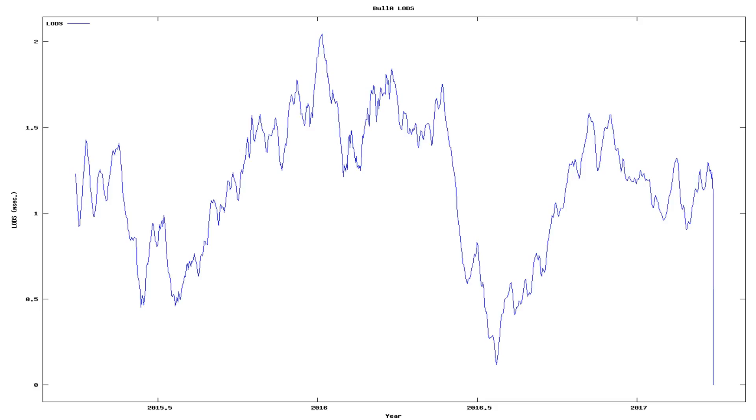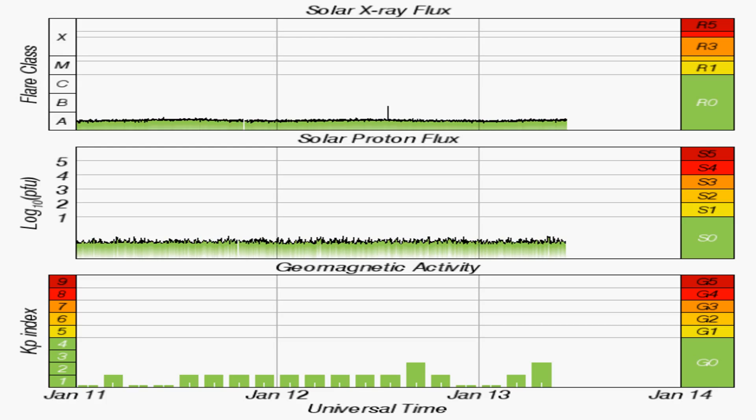And now we see changes in the speed of the rotation of the Earth, along with solar X-ray flux and solar proton flux.